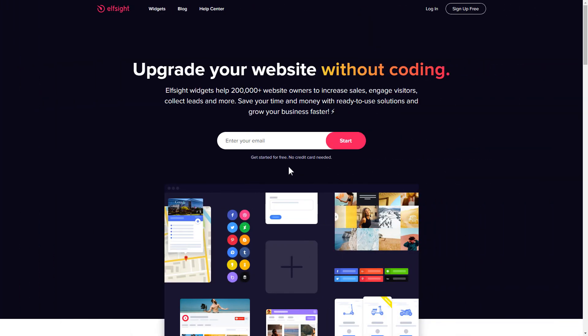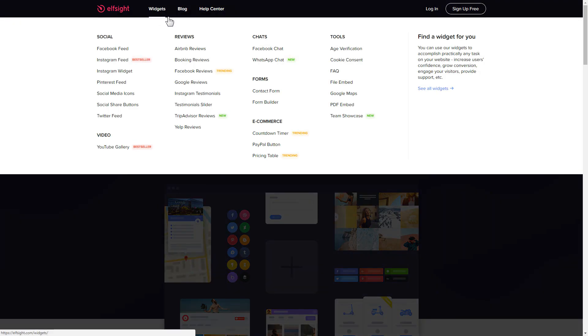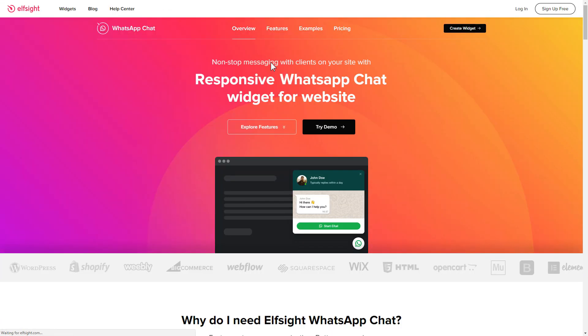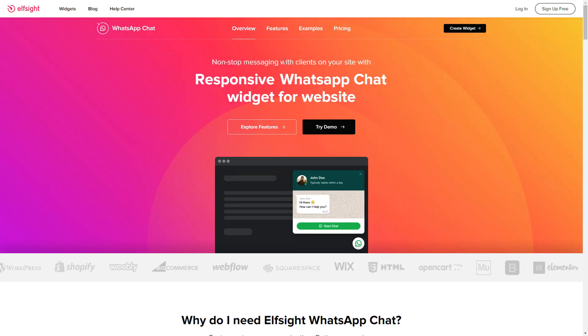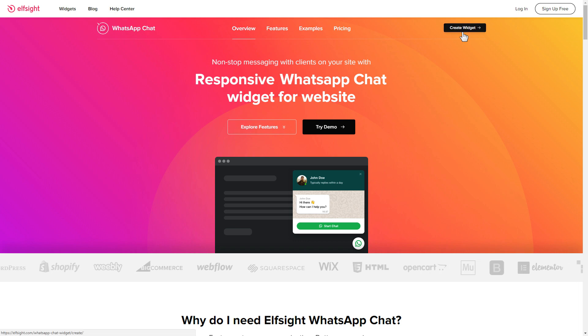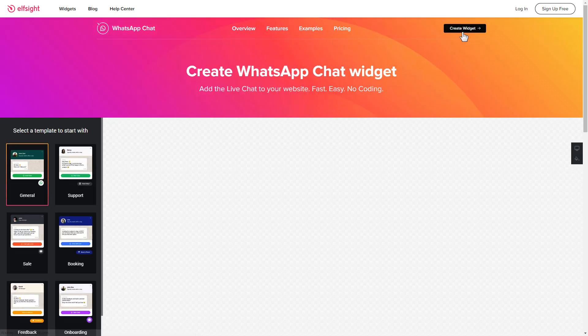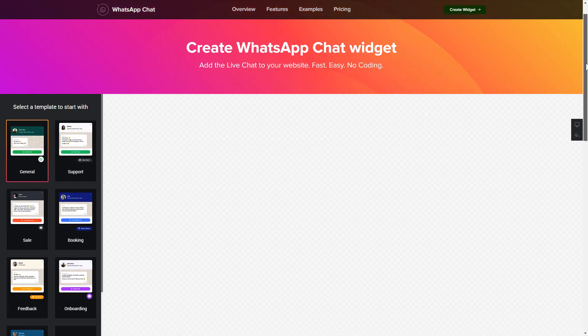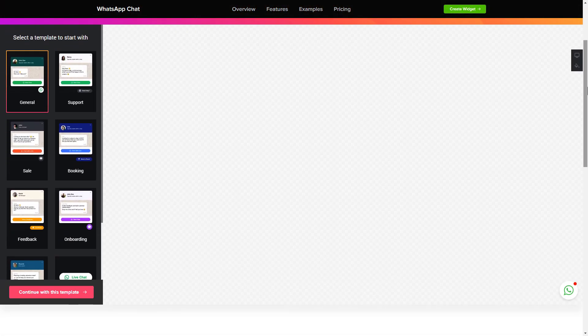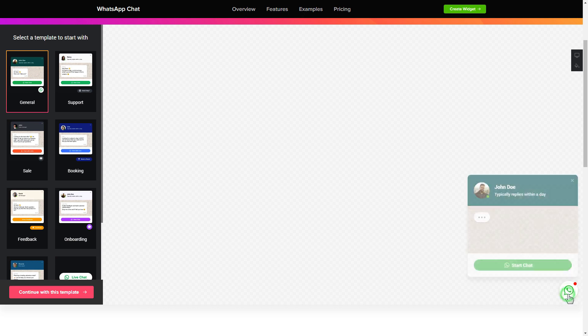First of all, let's go to Elfsight.com and choose the WhatsApp chat widget in the menu list. Click create widget. You can find the direct link in the video description. So let's create your widget.